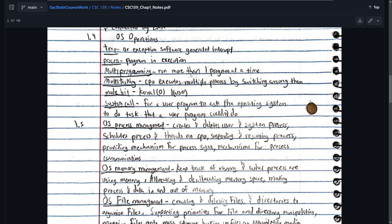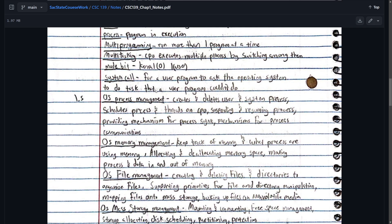Multi-programming. You run more than one program at a time. Multitasking. A CPU executes multiple processes by switching among them. That's pretty important. Mode bit. So this is really important. The kernel mode is the bit is zero and bit one is user mode. So that's really important. A system call for a user program task. Operating system does a task that a user program couldn't do.